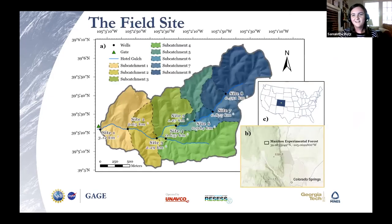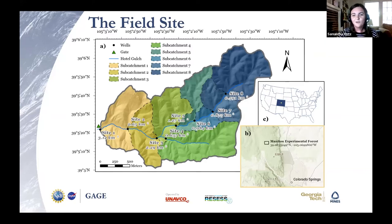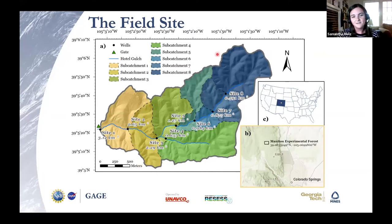This is our field site, the Hotel Gulch watershed. It's located in the Manitou Experimental Forest, which resides in the southern part of Colorado's Front Range, about 60 kilometers northwest of Colorado Springs. In our watershed, we have eight sites with one stilling well at each site. You can also see the subcatchments we divide the watershed into. All lower subcatchments include upper subcatchments, with the exception of Site 4 because it's a tributary. So for example, subcatchment 2 starts here but includes 3 through 8, so it's this entire area. Subcatchment 4 is isolated, and subcatchment 5 includes 6 through 8.